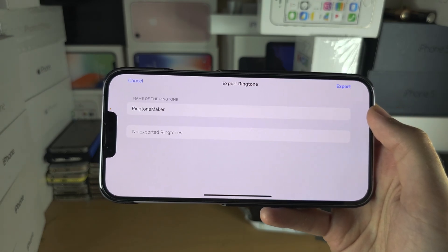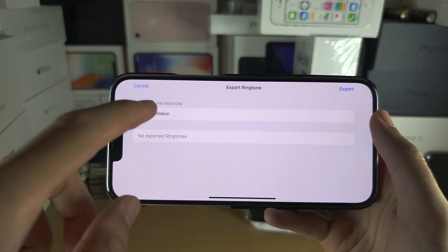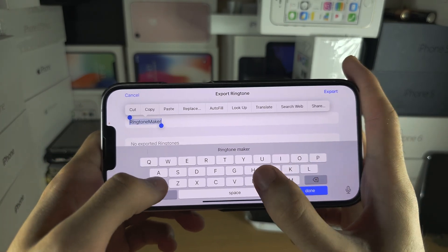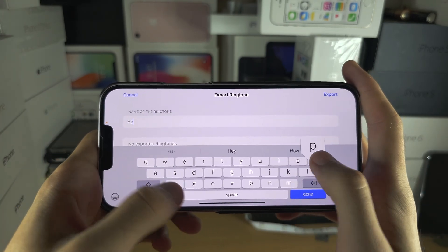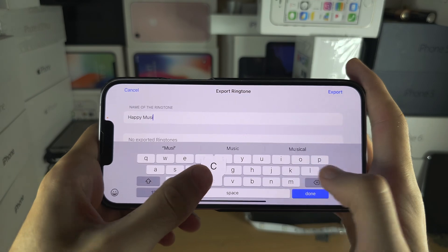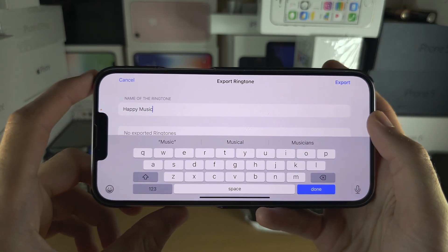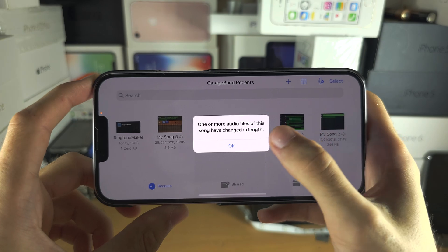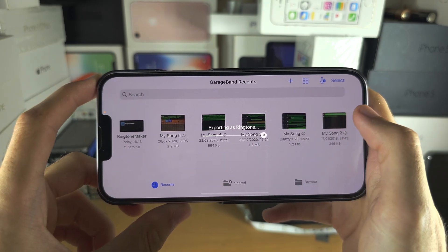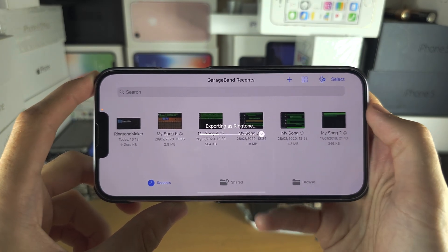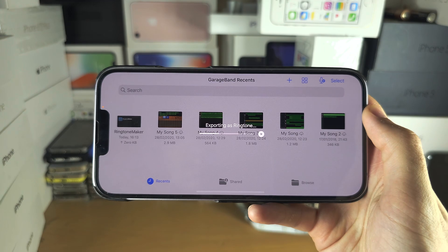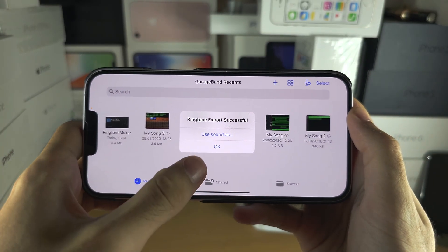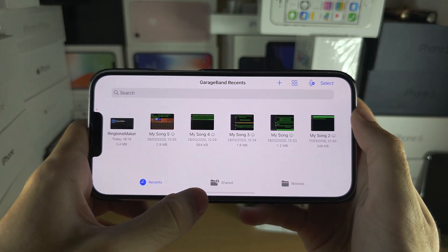You'll be prompted to enter the name of the ringtone — don't leave it as 'Ringtone Maker'. Set it to the name you want; for example, I'll type 'Happy Music'. Then tap Export, tap OK, and wait for the export to complete. Once it's done, the ringtone export was successful — tap OK.